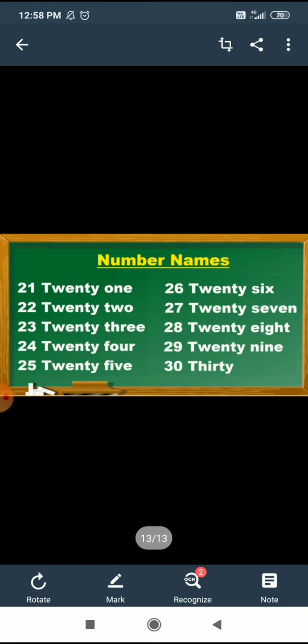27. T, W, E, N, T, Y — 20. S, E, V, E, N, T, Y — 27. 28. T, W, E, N, T, Y — 20. 29. T, W, E, N, T, Y — 20.